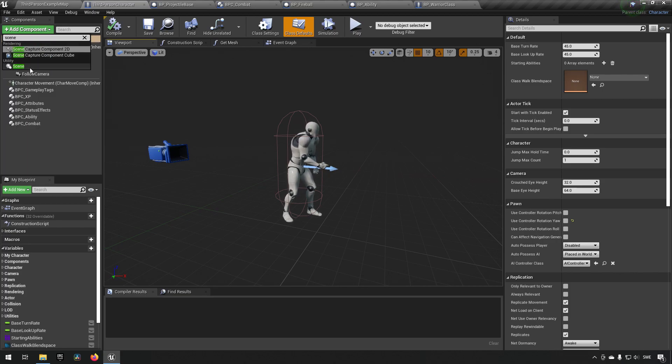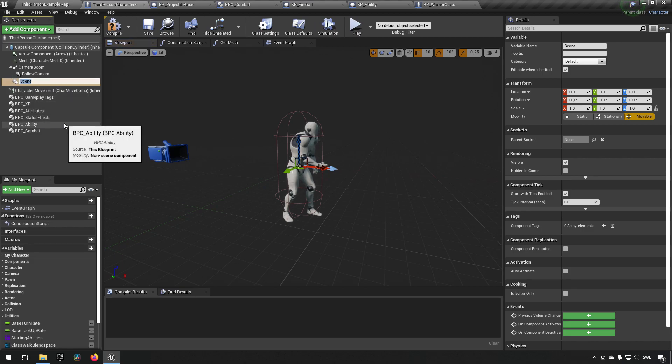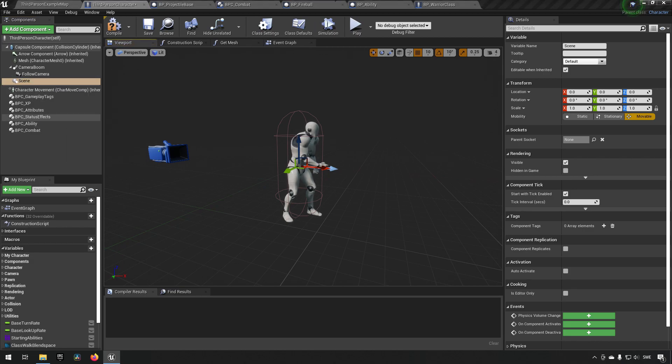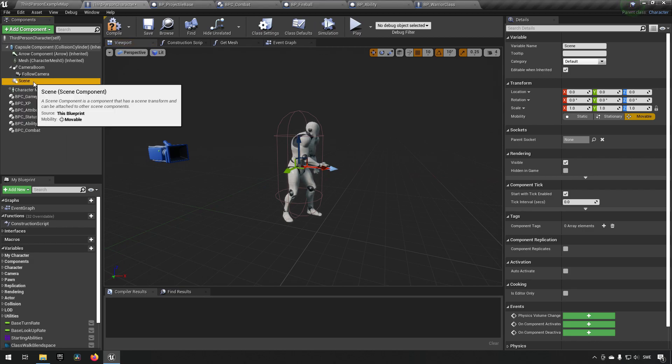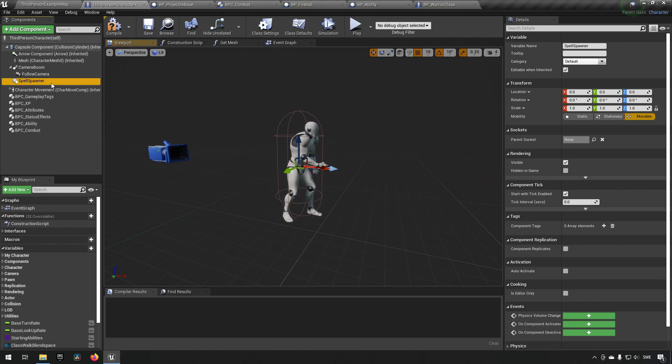It's just called scene. Okay, so scene we can use and we can call it spell spawner or something. This is going to be our location where we spawn our spells from, just so we have an easy location to start off with.